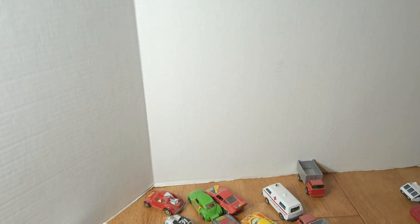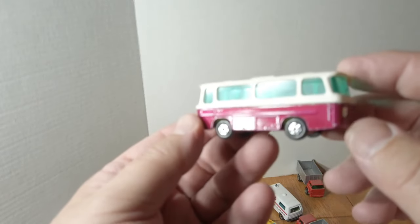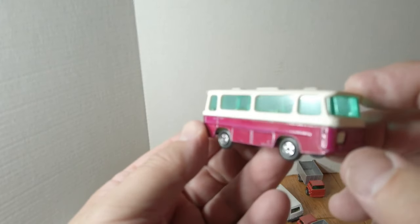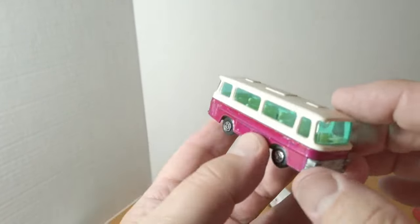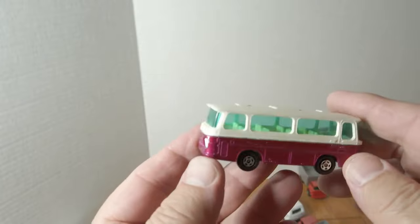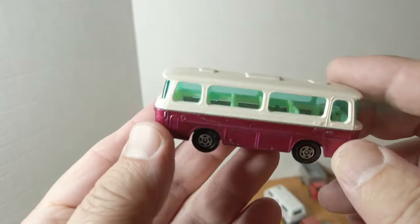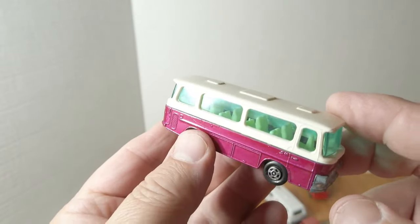And we got the Setra Coach in magenta. This also came in gold and yellow. Thin wheel.